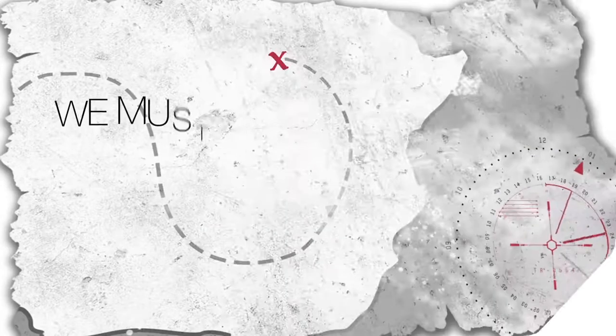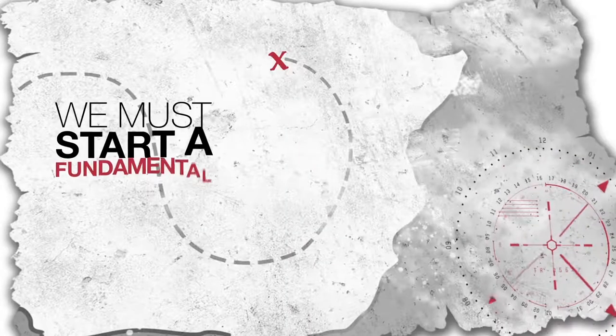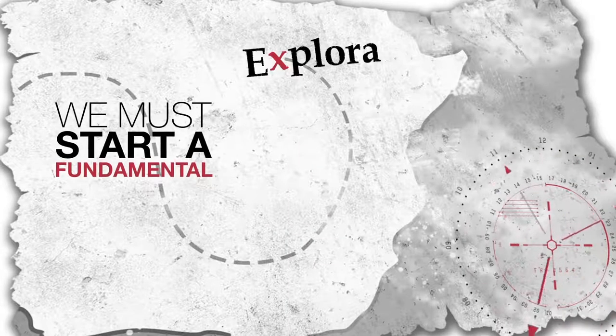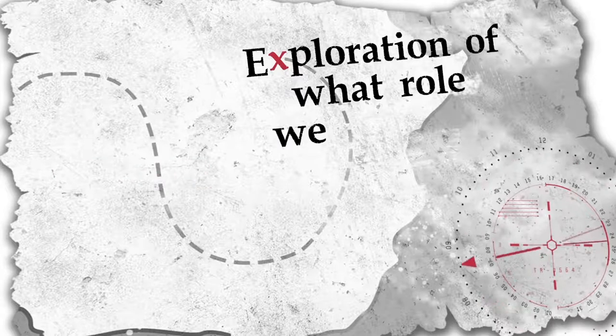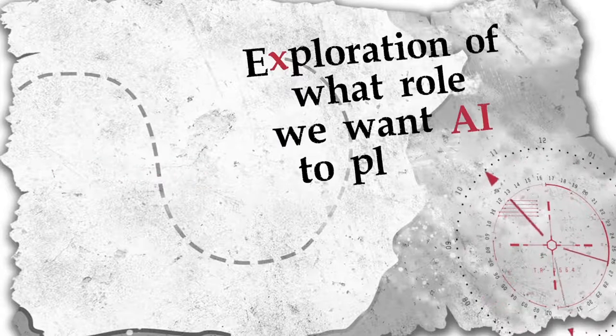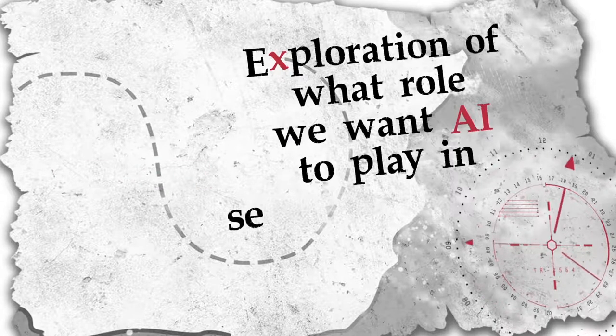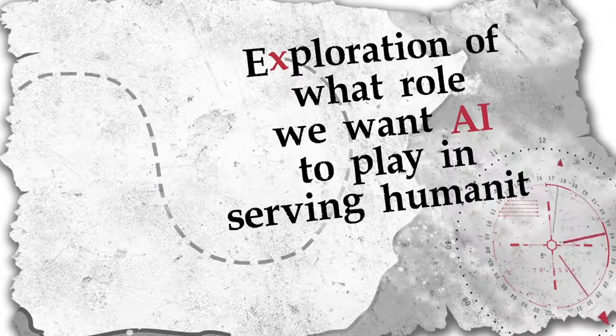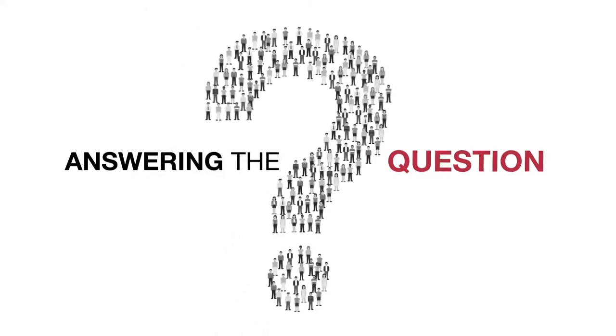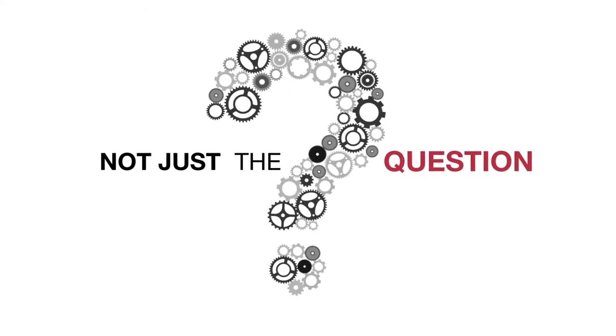We must start a fundamental exploration of what role we want AI to play in serving humanity. Answering the why question, not just the how question.